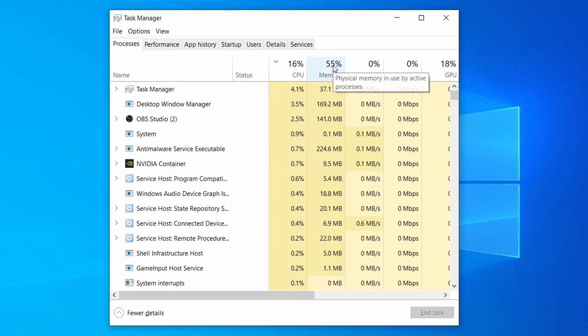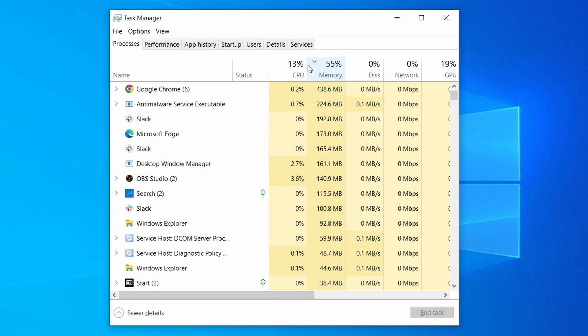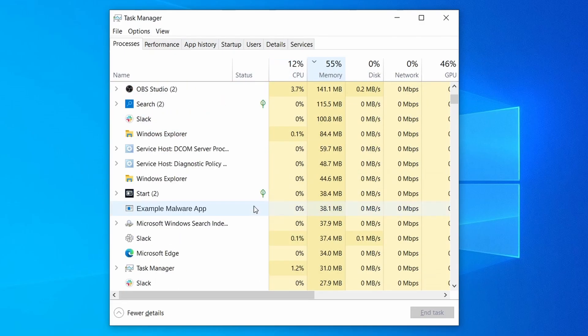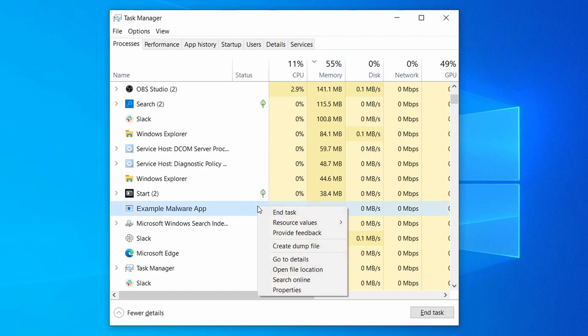Do the same thing with all processes in the task manager that seem linked to the malware. Remember that the process name may differ from what you see in the video, so use your discretion and common sense to decide which ones to target. If a given process keeps restarting or you aren't allowed to delete the contents of its folder, leave it be for now and try again later after you've gone through all the other steps.